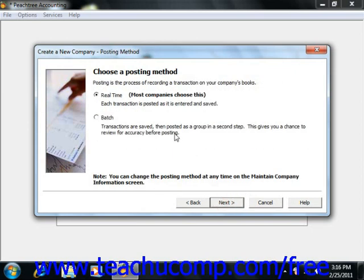Then you'll choose a posting method, and posting's the process of recording the transactions to your company's books. You can choose either real-time or batch.